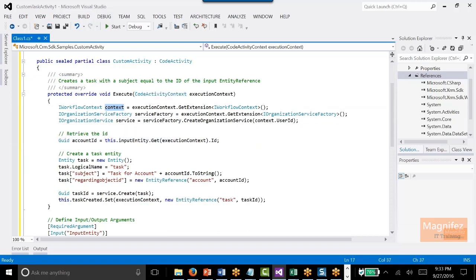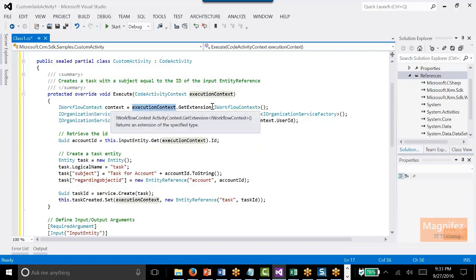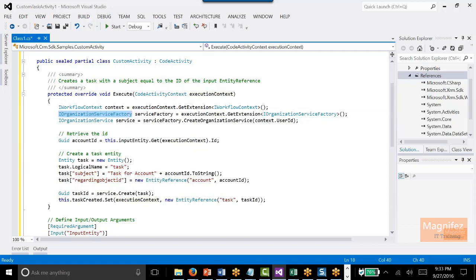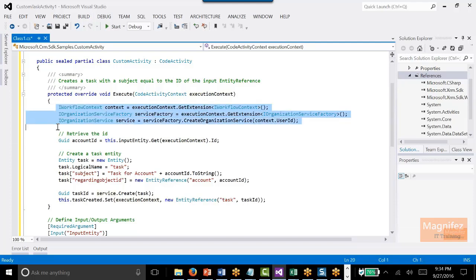Now after that I will create the context — IWorkflowContext. So this is the difference: IWorkflowContext context equal to execution context, that is this parameter, GetExtension of IWorkflowContext. Then create IServiceFactory — serviceFactory is equal to execution.GetExtension of IOrganizationServiceFactory. Then we will create the service object from the service factory. All these are standard code.